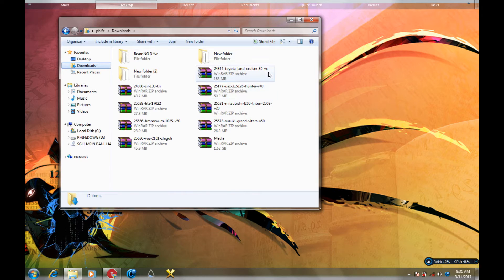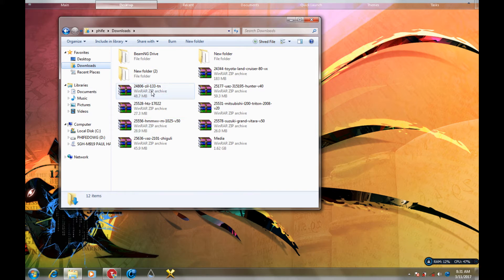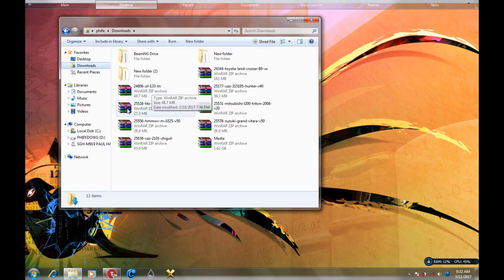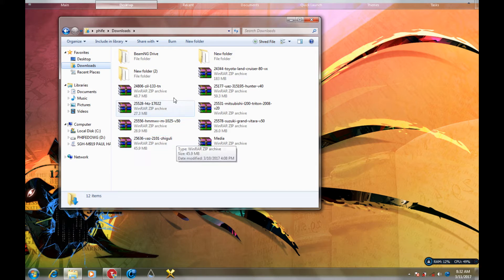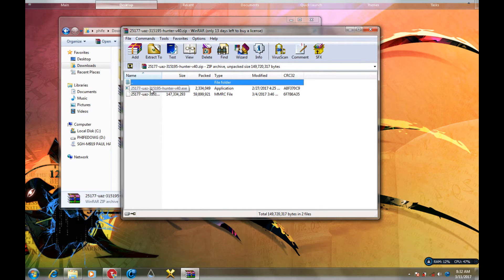These are the mods I got from the World of Mods website. You have the EXE version of the mods and you have the manual version. I'm gonna show you the new way using the EXE version, which I'm using right now. After you download the EXE version, all you have to do is just double-click on it.